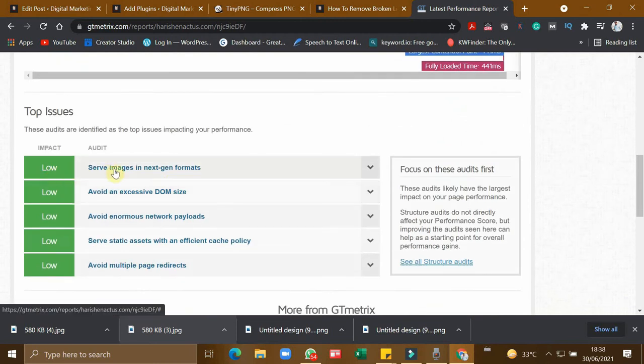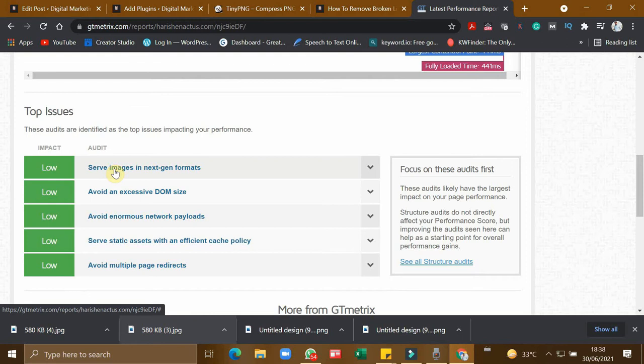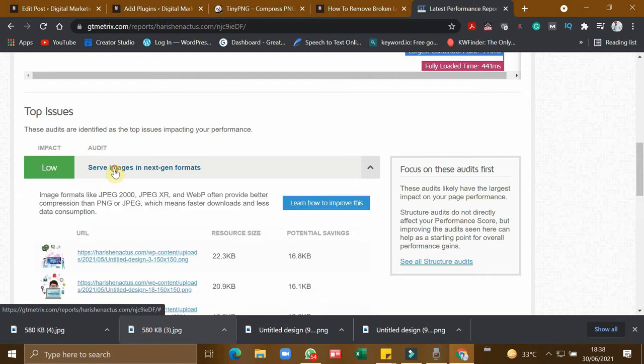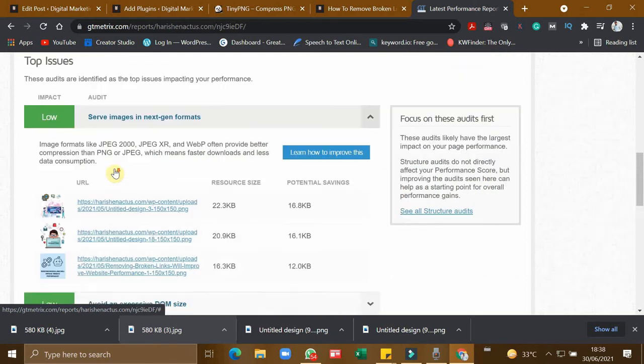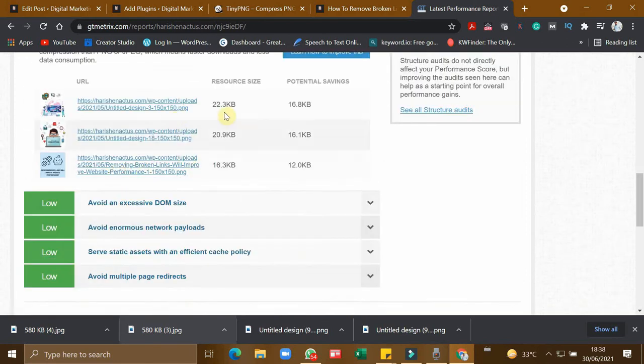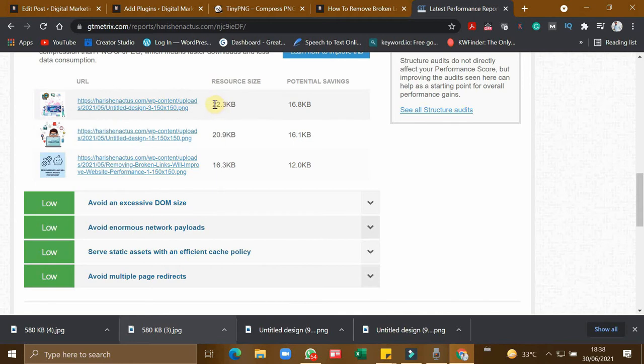You can see the performance of the website is 100% and the structure is 100%. And for the images, there is a suggestion to serve images in a next gen format. So this is to encourage using paid version of the plugins, but don't bother about that.